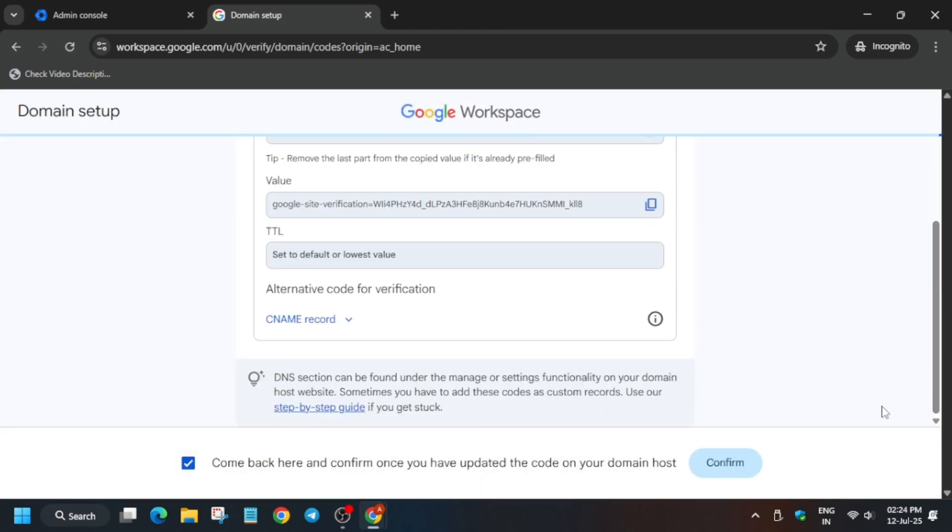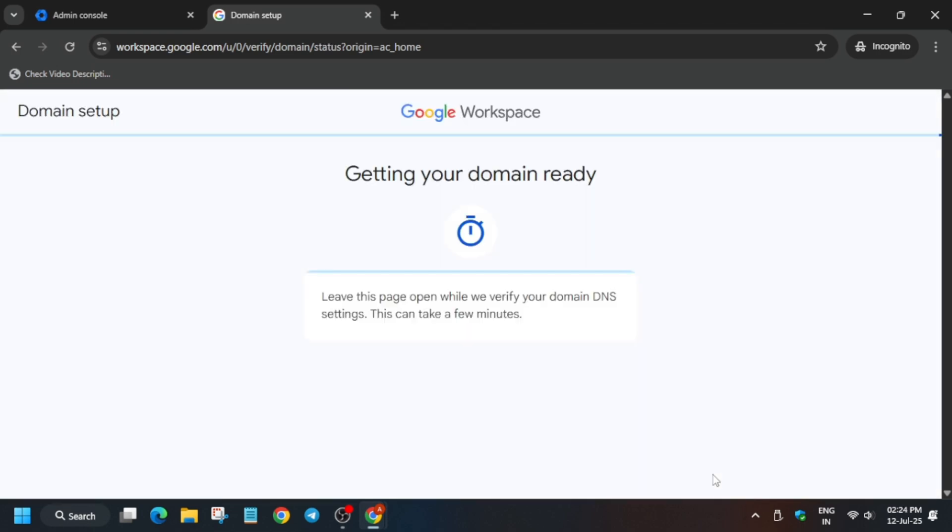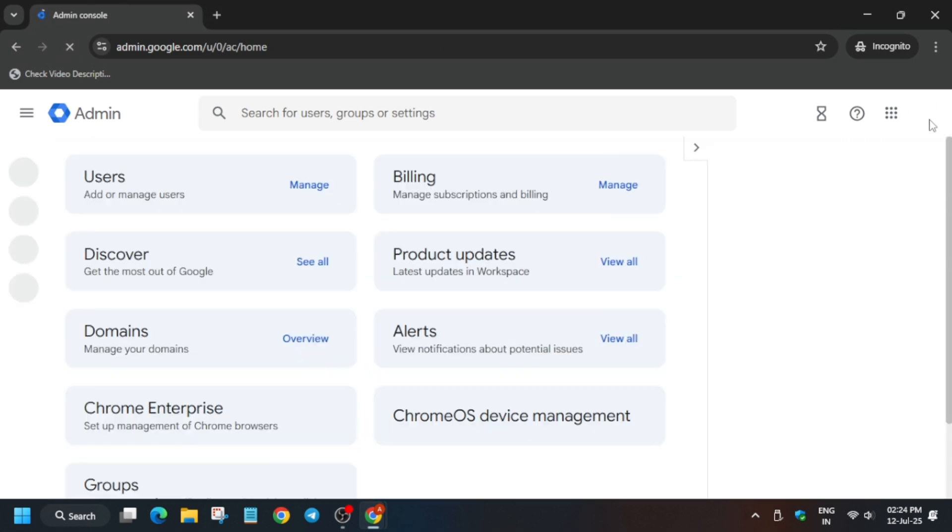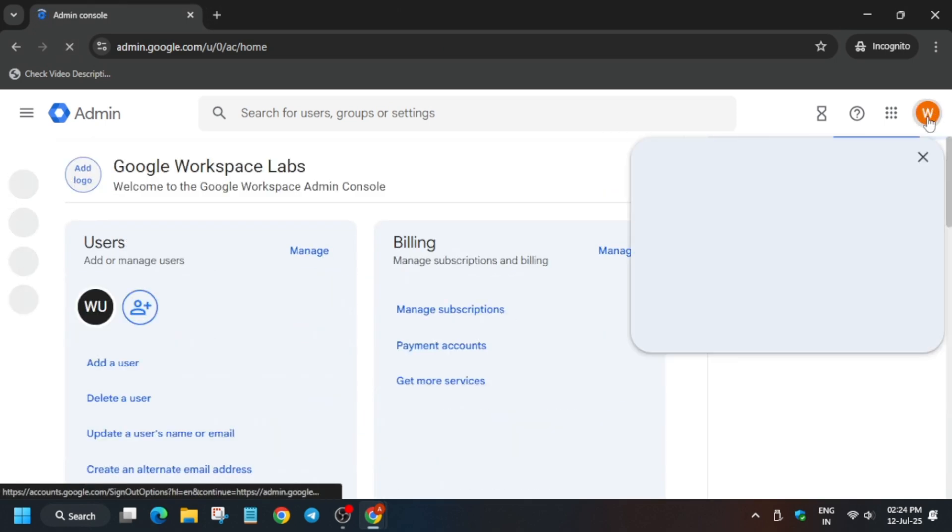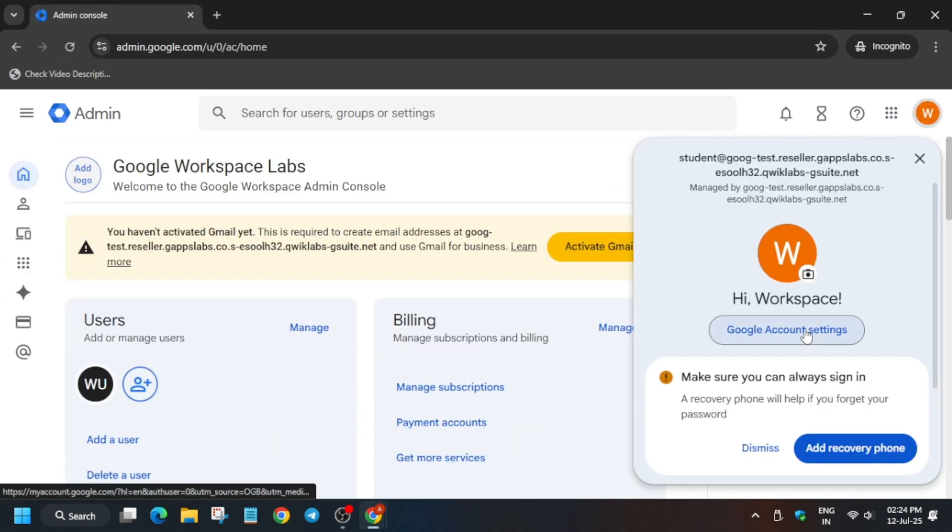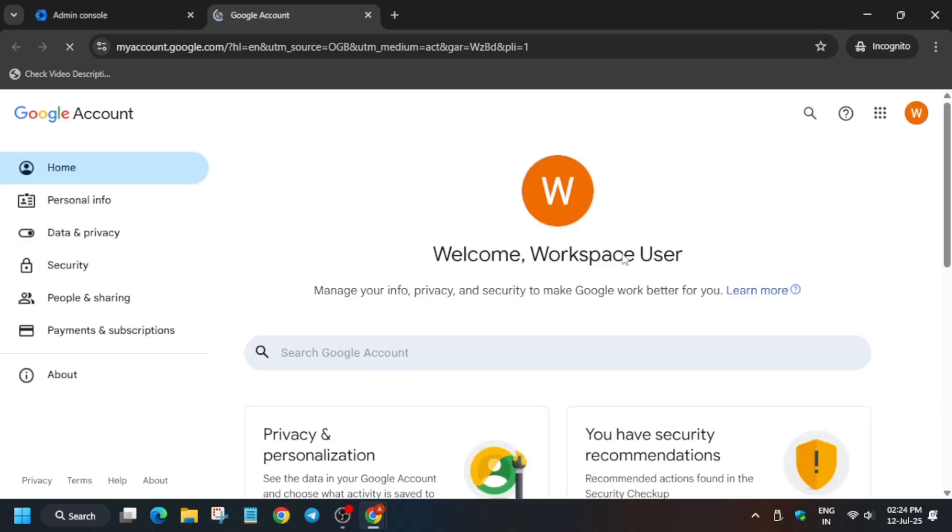Close each tab and reload the admin console. From here, click on your profile and manage accounts. Here we have to manage the profile, so just go like this.